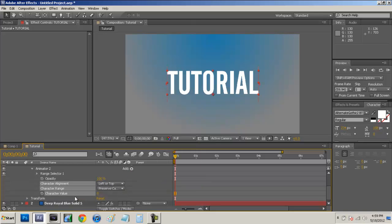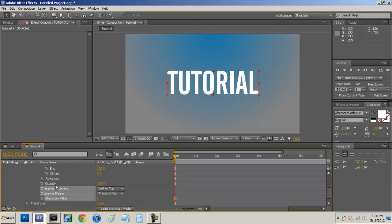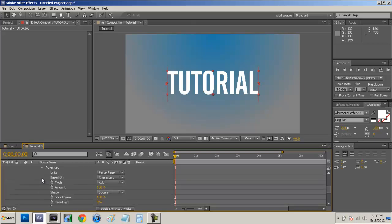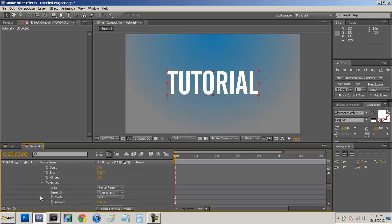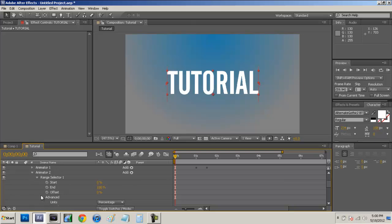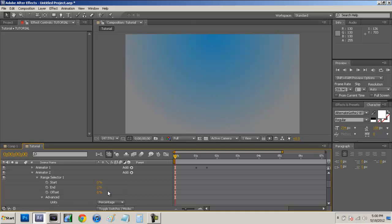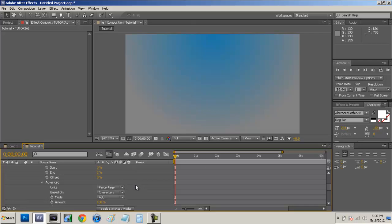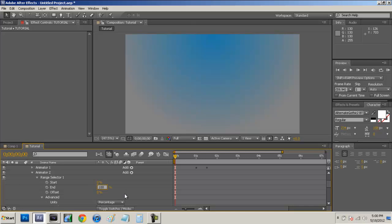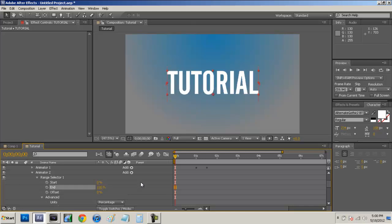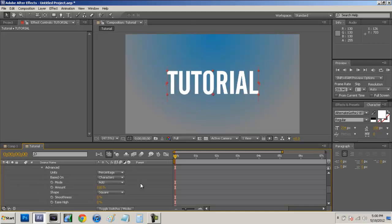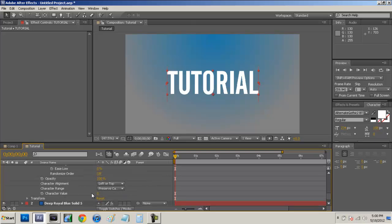Now that we have our character value, we can also open up the range selector 1 again. You want to open up the advanced and turn down the smoothness down to 0 as well. So now we're just going to get this out of the way. We're going to change our end to about 2%. And then what we want to do is we can actually change this back to 100% for the time being so we can see our text and see what we're going to be doing right here.